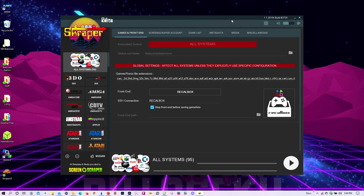Today we're going to look at the ARM scraping application. Like last time, I already have my Batocera system turned on and it's connected directly to my laptop through an Ethernet cable. If you don't know how to do that, I explain the process in the video entitled 'How to Quickly Copy Your Games into Batocera,' and I will be linking that video at the conclusion of this video.